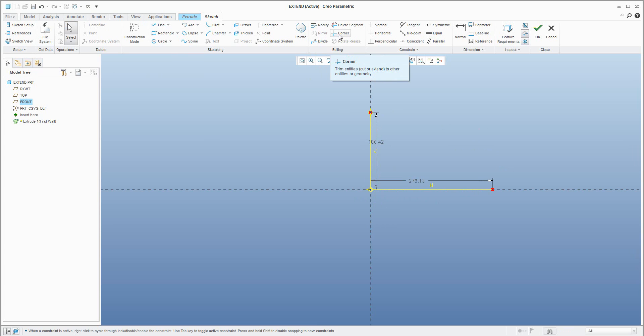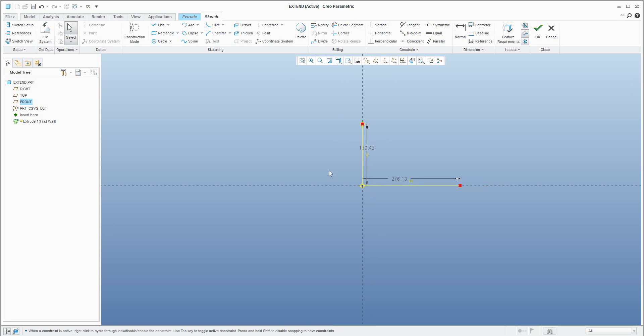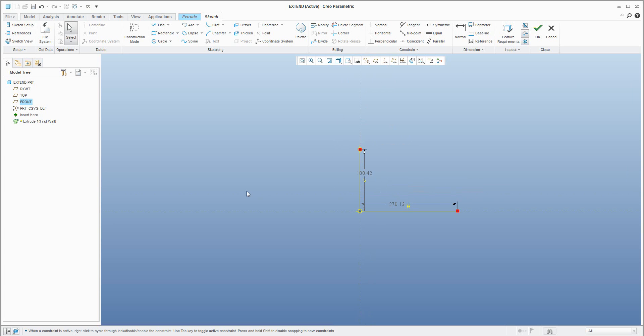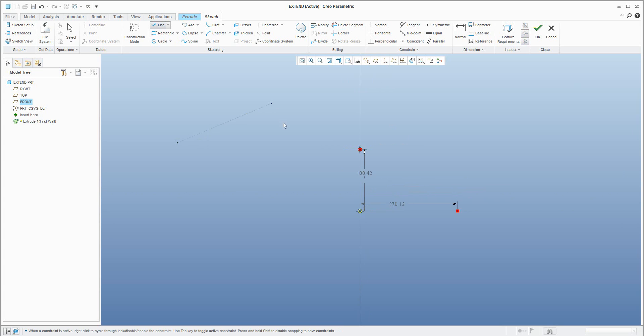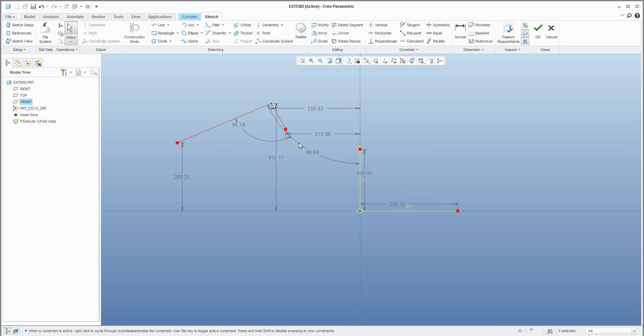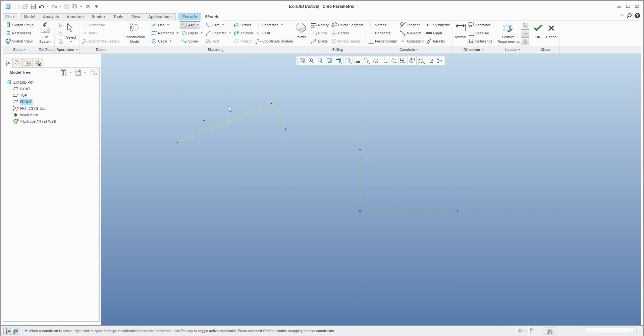It's really similar to corner but sometimes the corner is not possible to use. Here maybe I will show you an example, so you have a shape like this and then you would like to create an arc feature and sometimes...